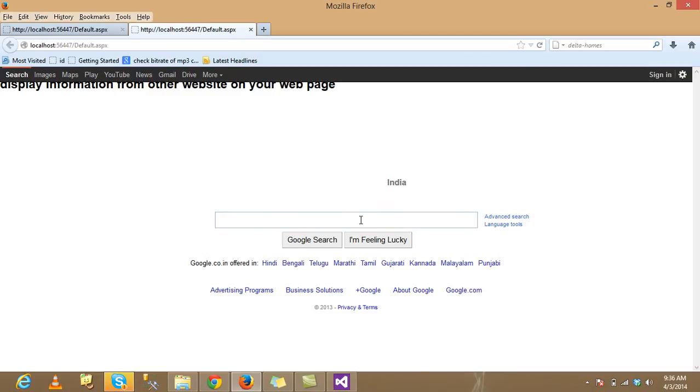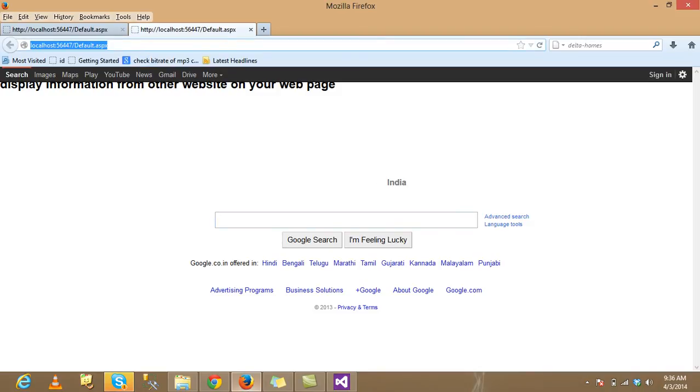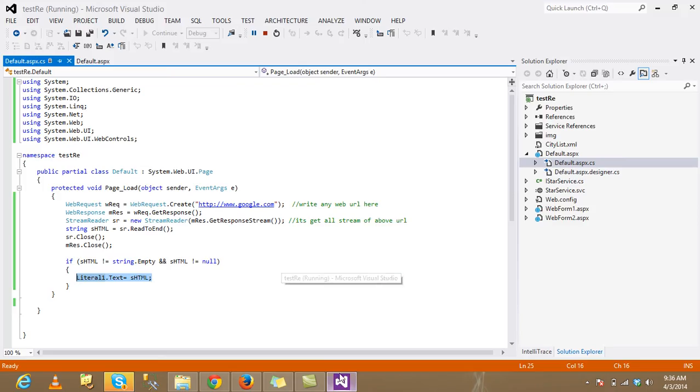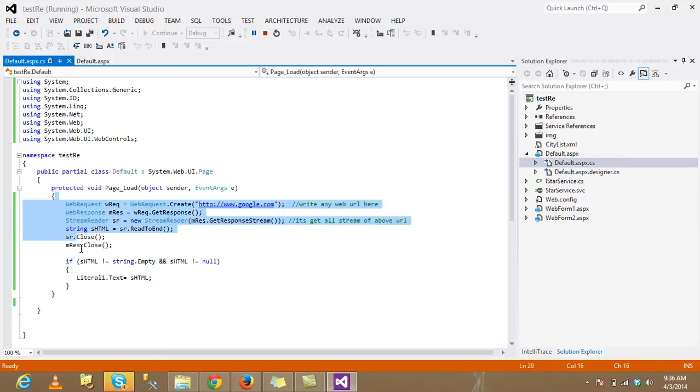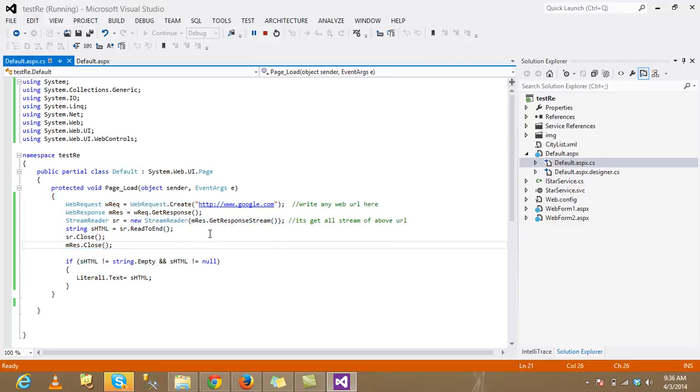The Google page is open in our web page. You can see here. Thank you so much.